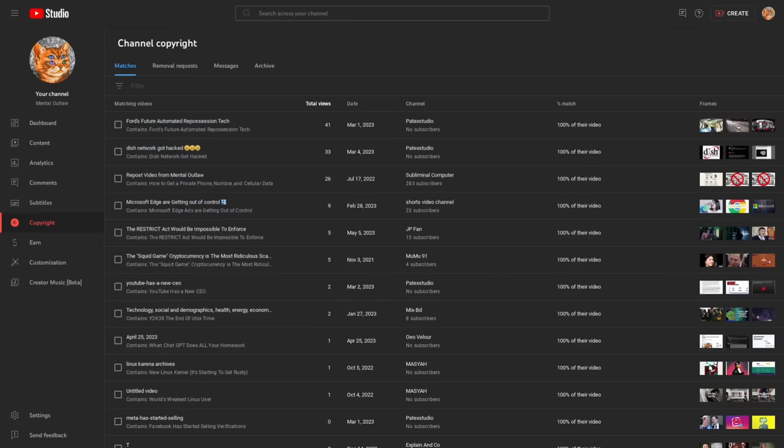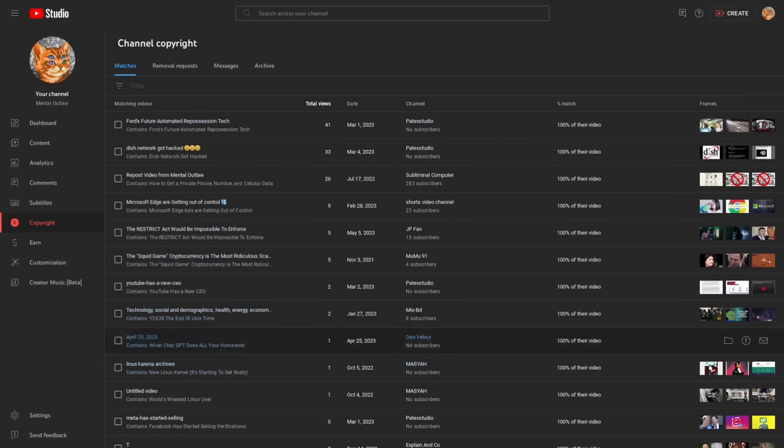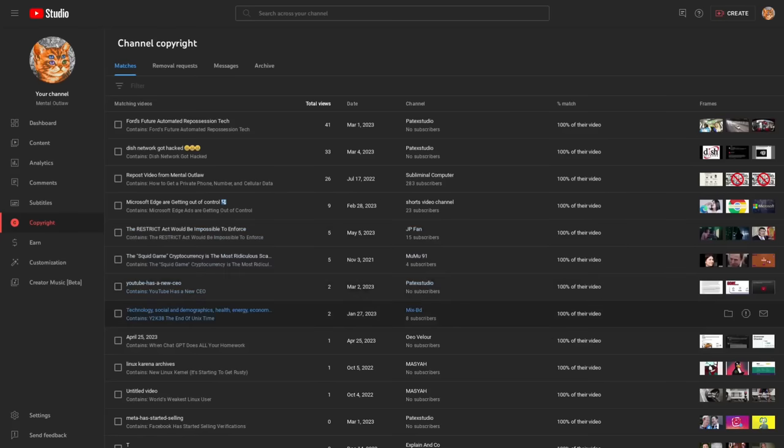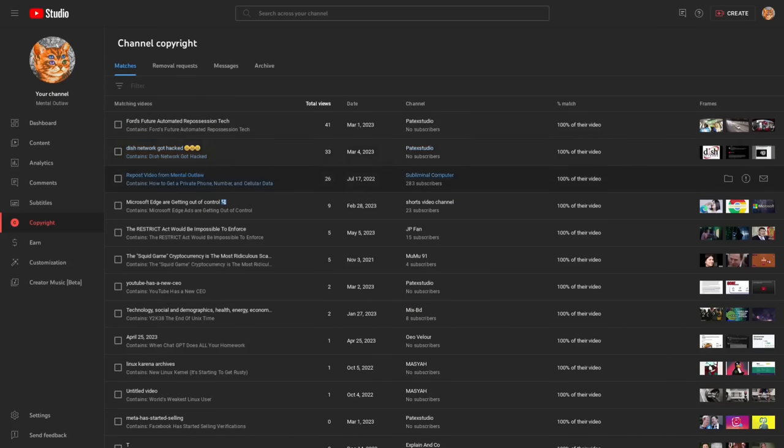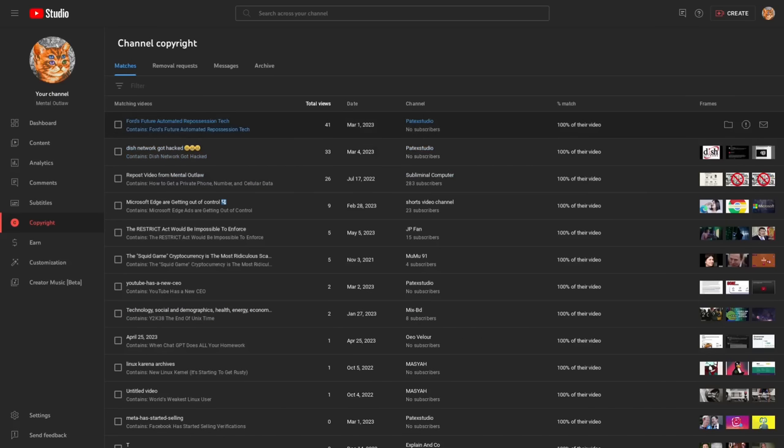So in your YouTube studio, you just go to this copyright tab right here. And then you can see every single instance that content ID found across YouTube where somebody else infringed on your copyright, which in this case, a lot of them have a 100% match, which probably just means that they just re-uploaded my content. Basically stealing the content. Fair use wouldn't even hold up here.